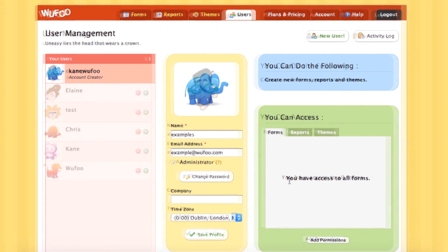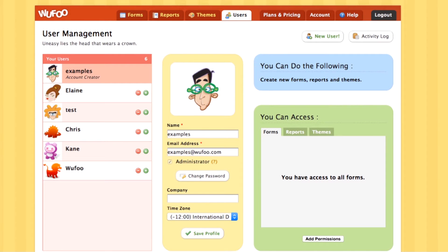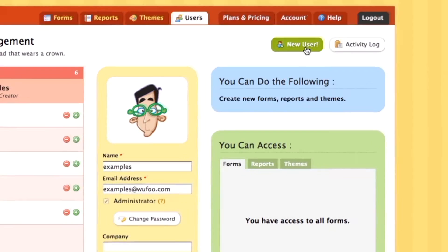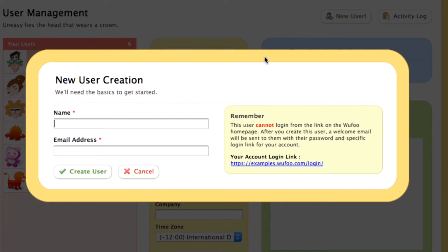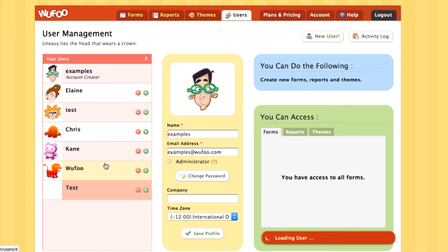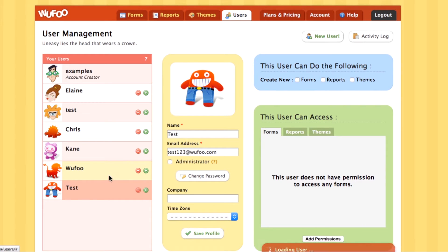Since you can have only one user on the free and ad hoc plans, you won't be able to do anything else here other than check your activity log over in the top right corner of your page. If you're on the bonafide plan or higher, things will look a bit different — you'll be able to create a new user by clicking the new user tab over in the top right corner.